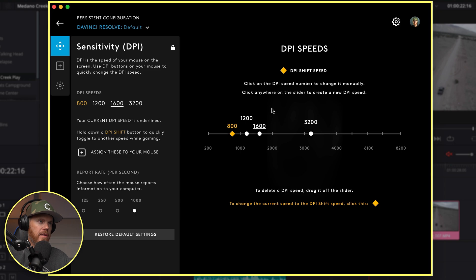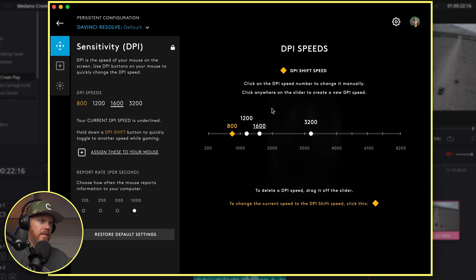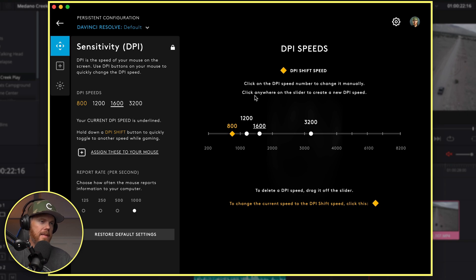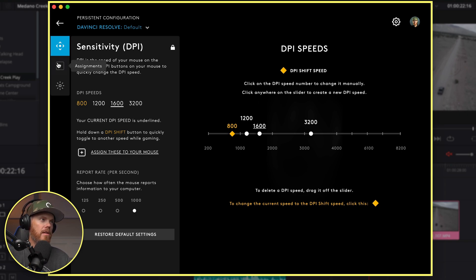Mine is set so I can toggle between these different sensitivities, which is how fast that cursor is moving across the screen. I like it at 1600 for doing screen captures like this. The next one underneath is our assignments. This is where we program all our buttons.